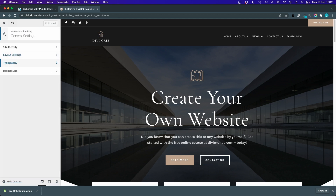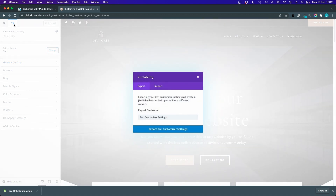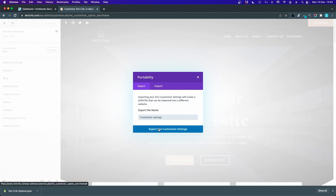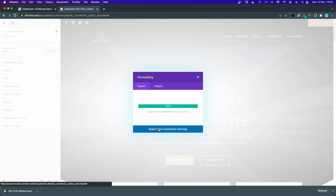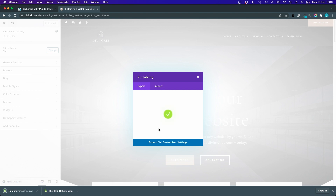To export the theme customizer settings, click the import and export icon in the top left corner, name it 'customizer settings,' and hit 'Export Divi Customizer Settings.' As you can see, this is a pretty quick procedure.